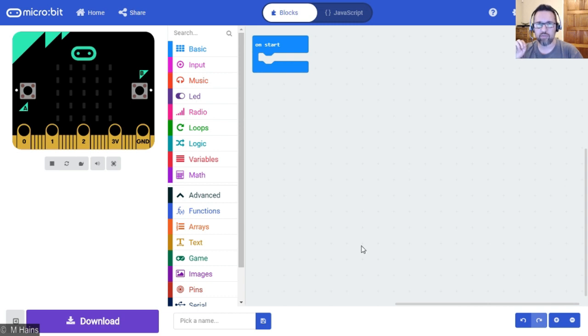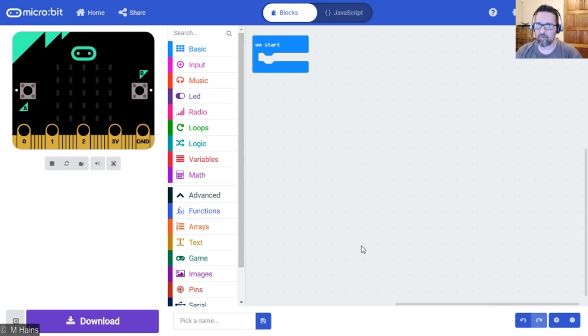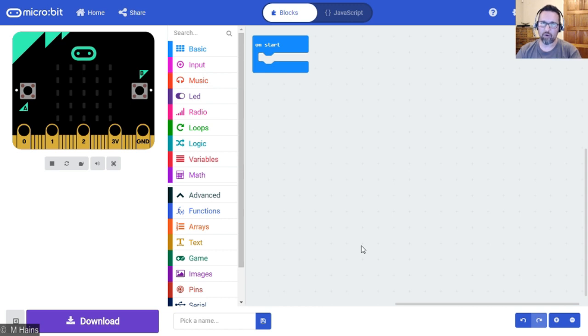They're going to both be given a random number between 0 and 100. When I press button A on the micro:bit, it must show me the value of num1. When I press button B, it must show me the value of num2.